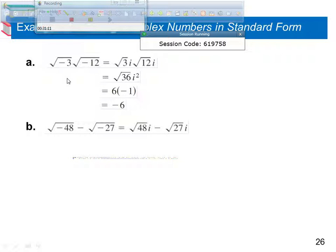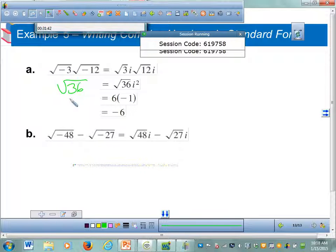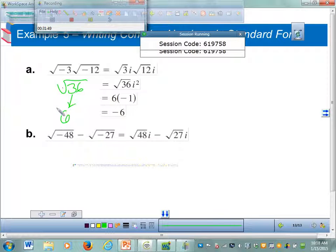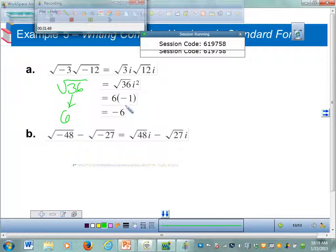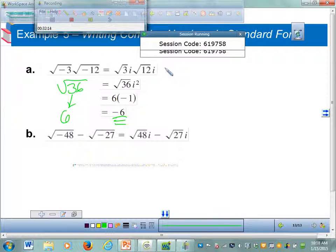This is important — pay attention. You cannot just multiply numbers under the square root when they're negative. For example, square root of negative 3 times square root of negative 12: you can't just say it's the square root of 36 equals 6. Instead, rewrite each as square root of 3 times i and square root of 12 times i, multiply them to get square root of 36 times i squared, which is 6 times negative 1, giving you negative 6.